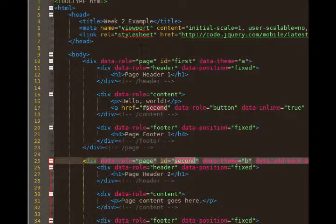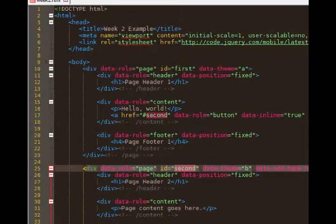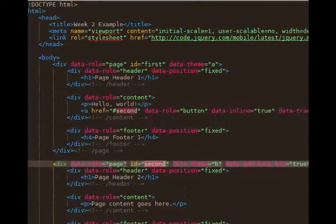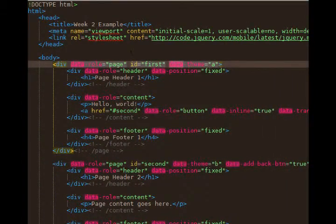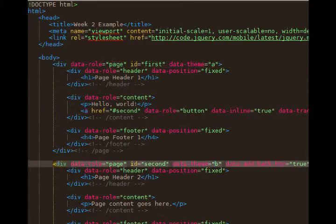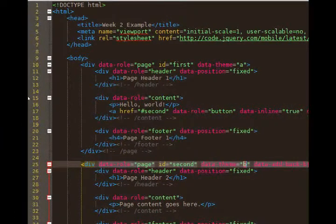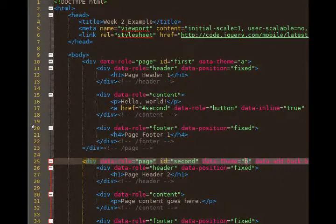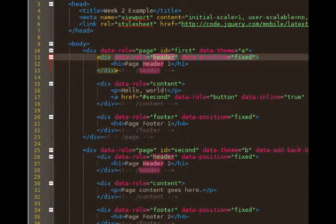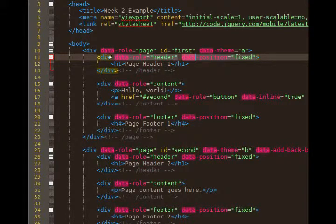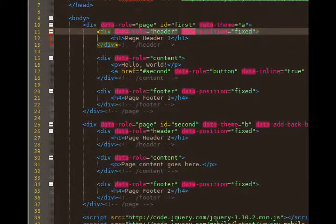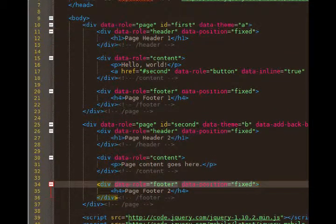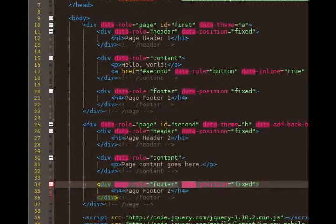The style of the web pages were different, do you remember that? One looked a certain color, one was a second color. That's because we've got data theme A and data theme B. That's how we get different designs. They both have a data role of header, page one and page two. Page one says page one header, page two says page two header. Both have a data position of fixed, meaning stick them to the top of the screen and don't let them move, just like a regular app. Data role footer has the same thing, data position fixed, stuck to the bottom of the screen. Don't let it move.